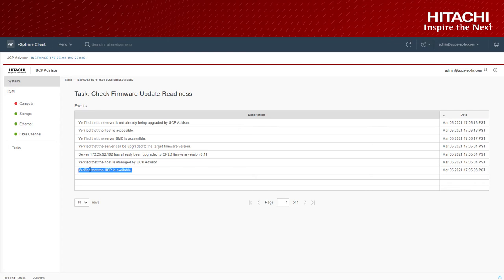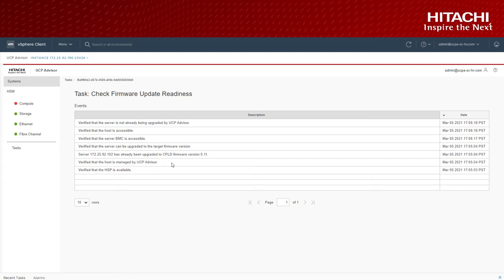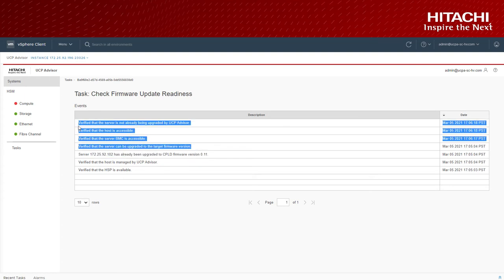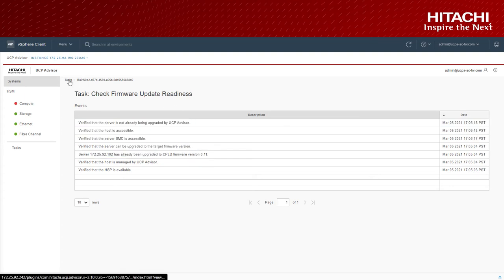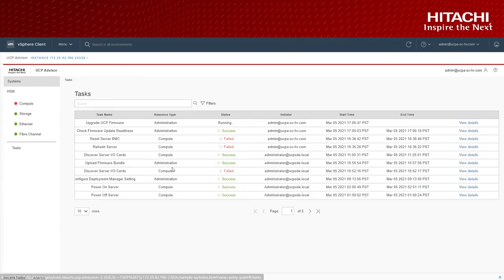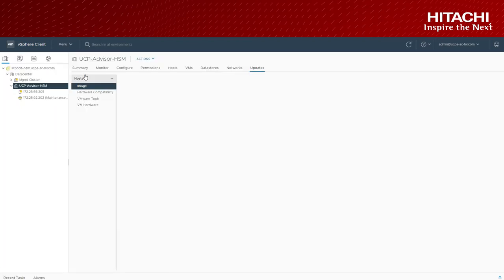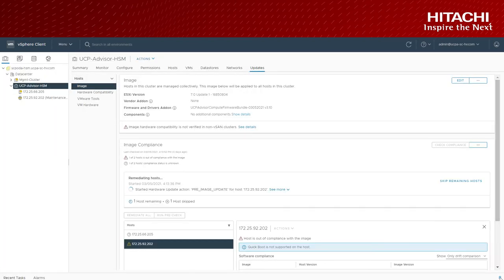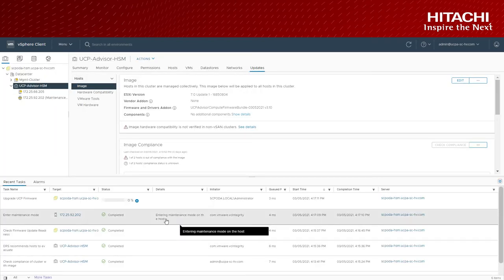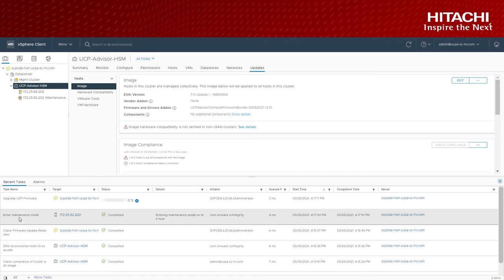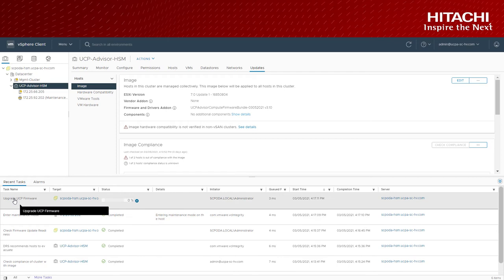UCP advisor checks for the hardware support package, basically advisor compute firmware bundle, to perform the firmware upgrade. Advisor follows the industry's best practices to validate component and firmware version combinations against the Hitachi certified interop matrices based on the hypervisor version installed on the host. It verifies the health of individual physical compute servers.